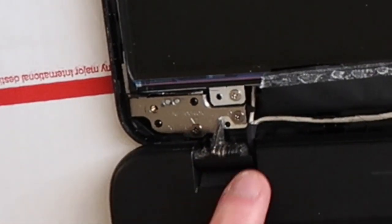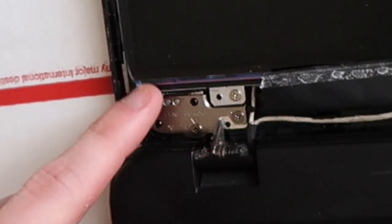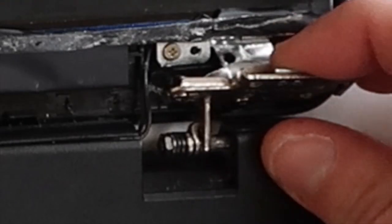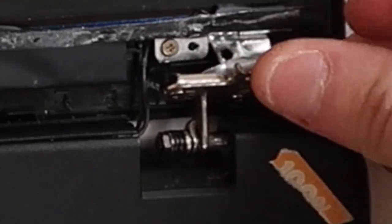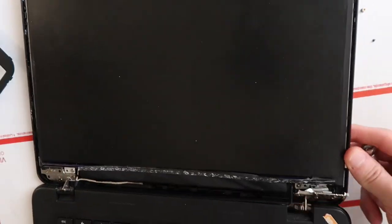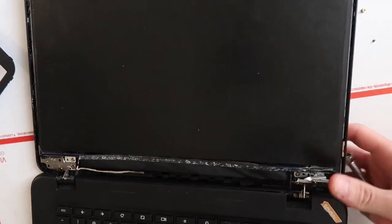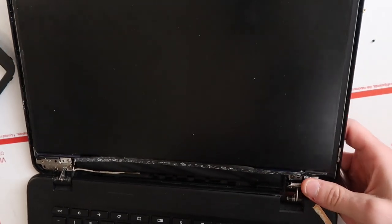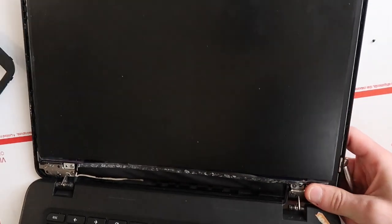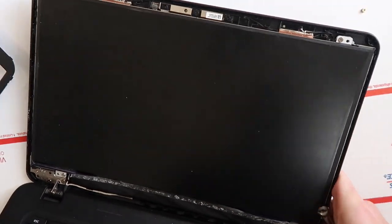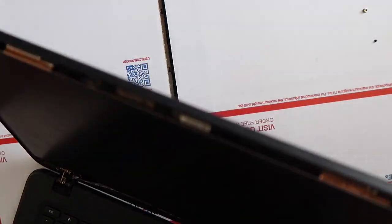So this is what the hinge is supposed to look like and this is what our hinge looks like. It's broken! The computer still works. We're just trying to make this more of a permanent solution.